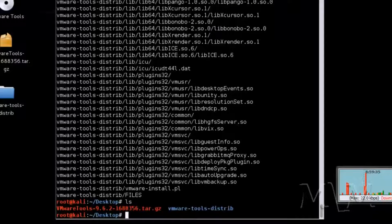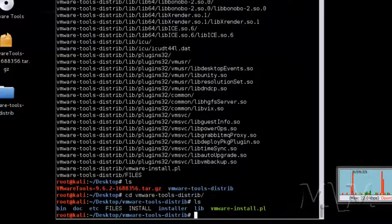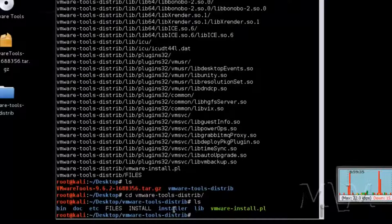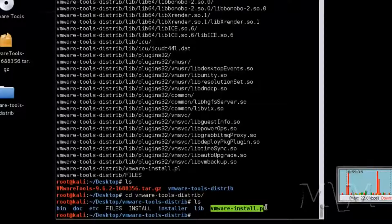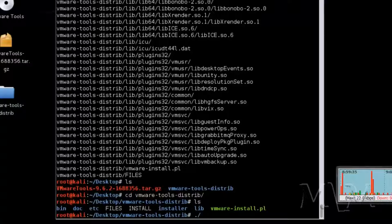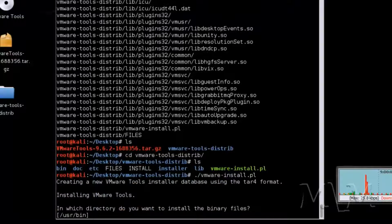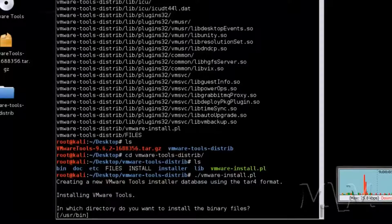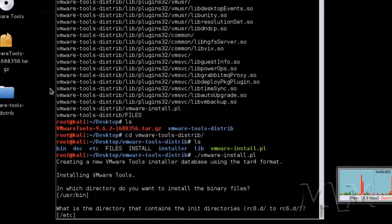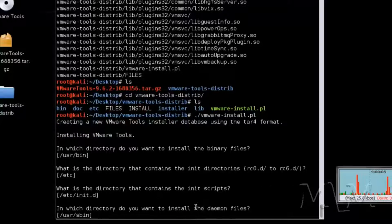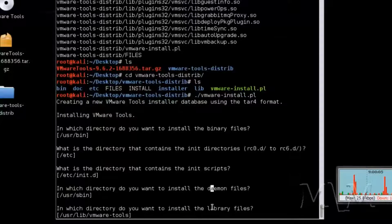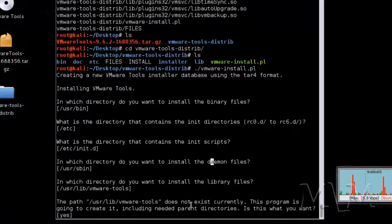Now it created a directory VMware tools, change directory to that and you will see vmware-install.pl. Run that file by typing dot forward slash and then that file name. And pretty much all these you're going to want to hit enter. But it's good to read.